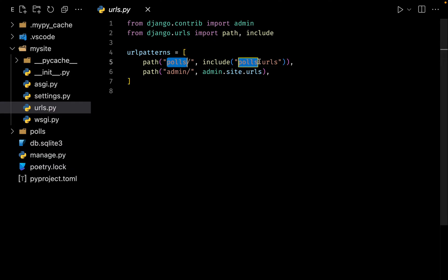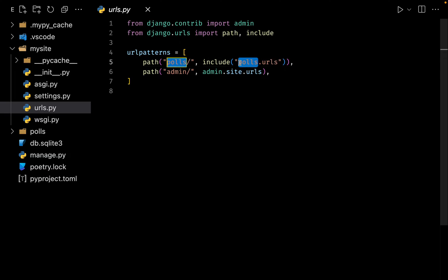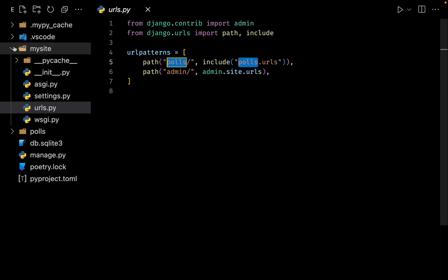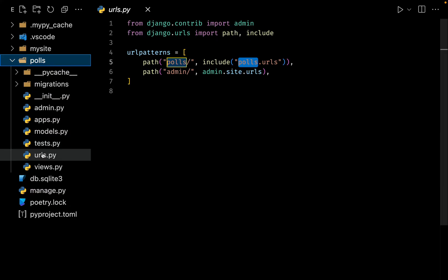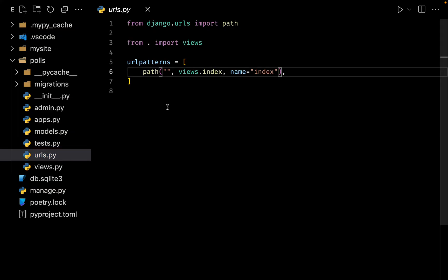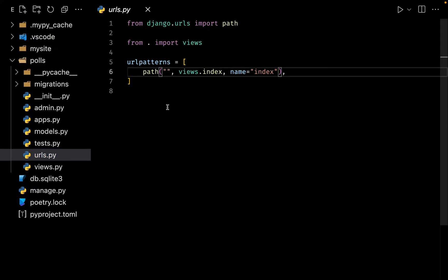First it will look for this path polls and it will look for the URLs inside our polls application. After that it will go to our polls application inside our urls and here it is going to search for all of the patterns that we specify. In case if it finds the right URL then it will render the right output, otherwise it will simply give a 404 response back.